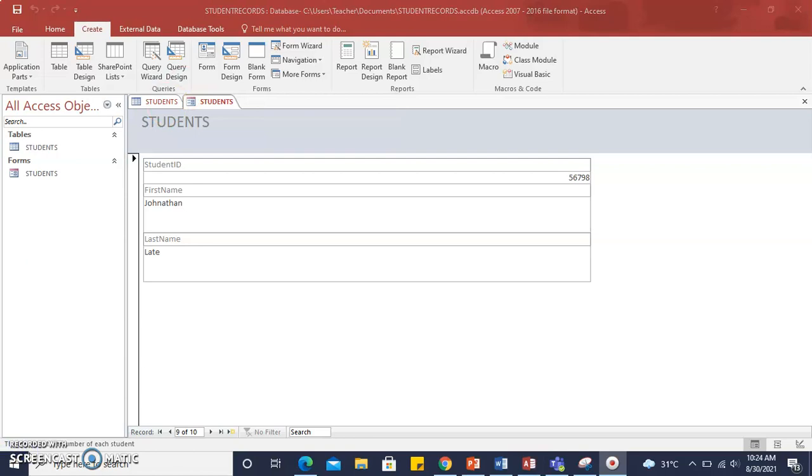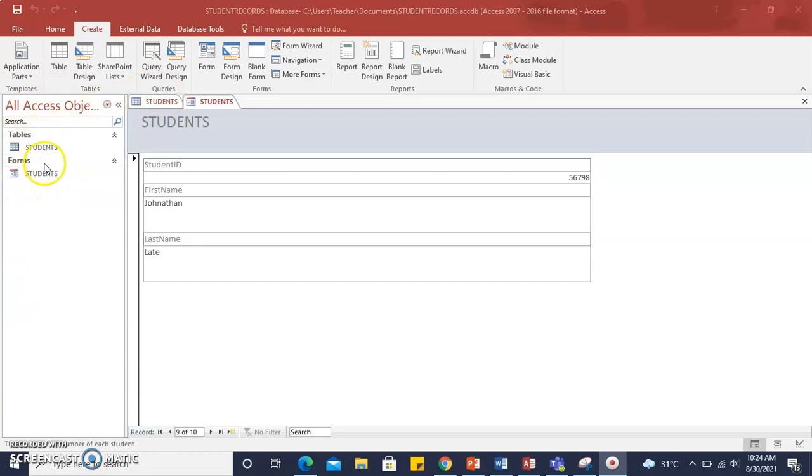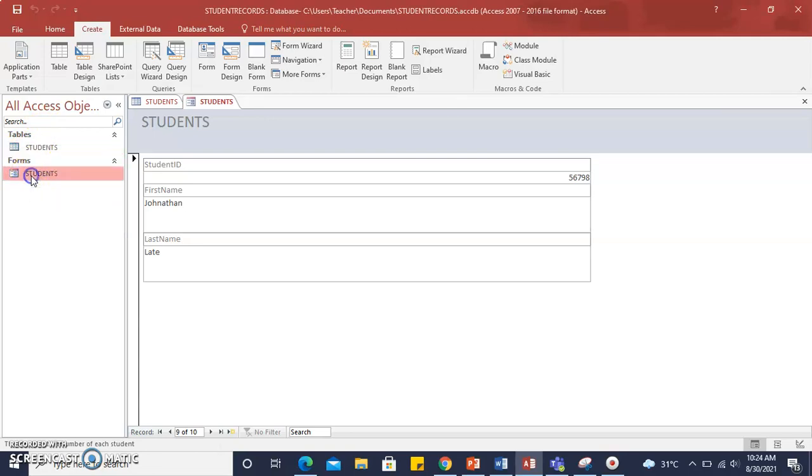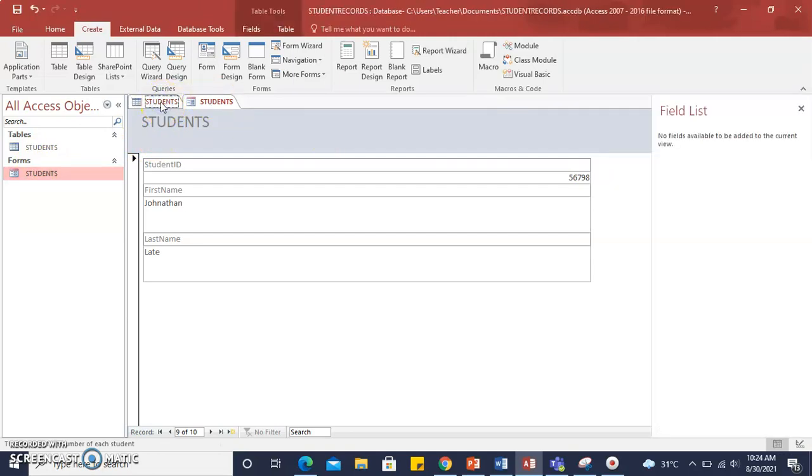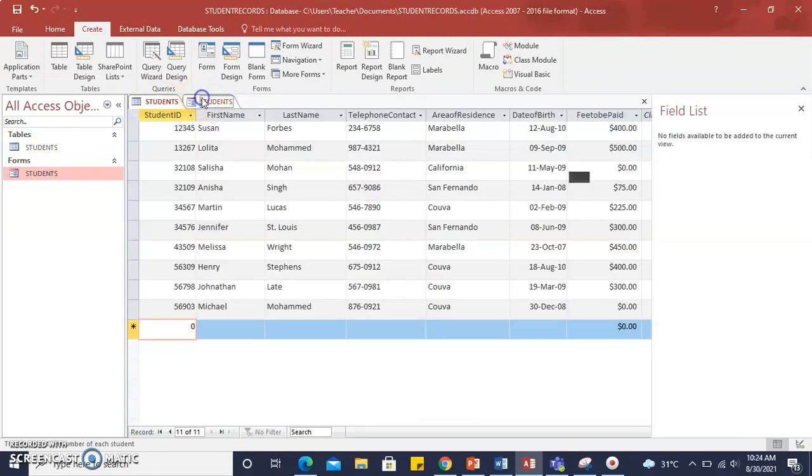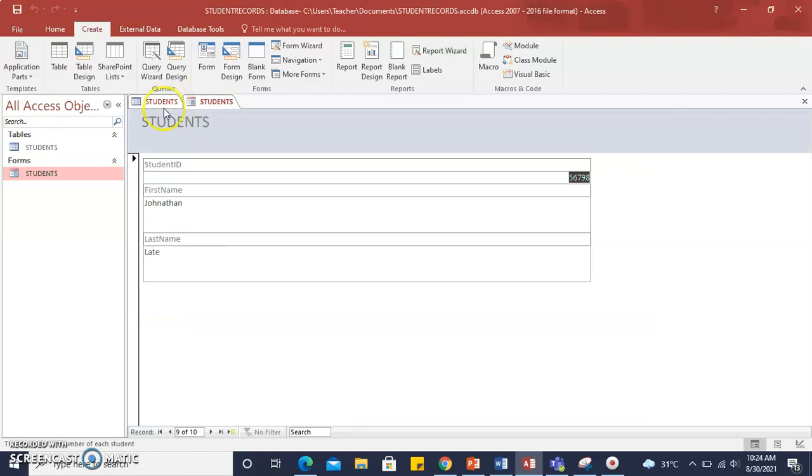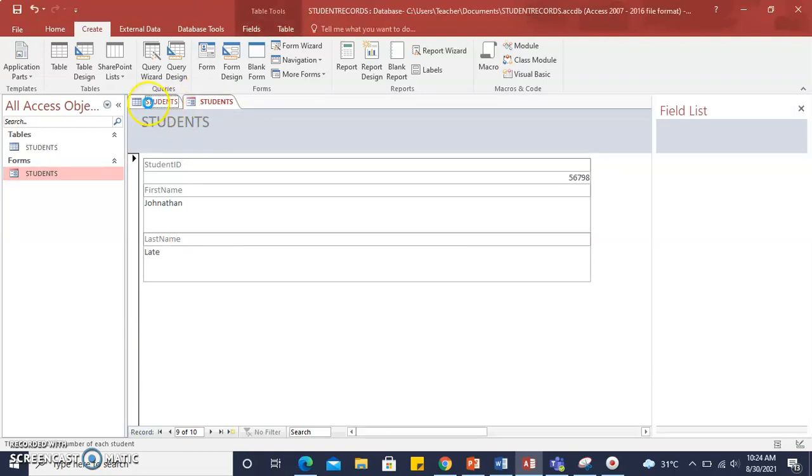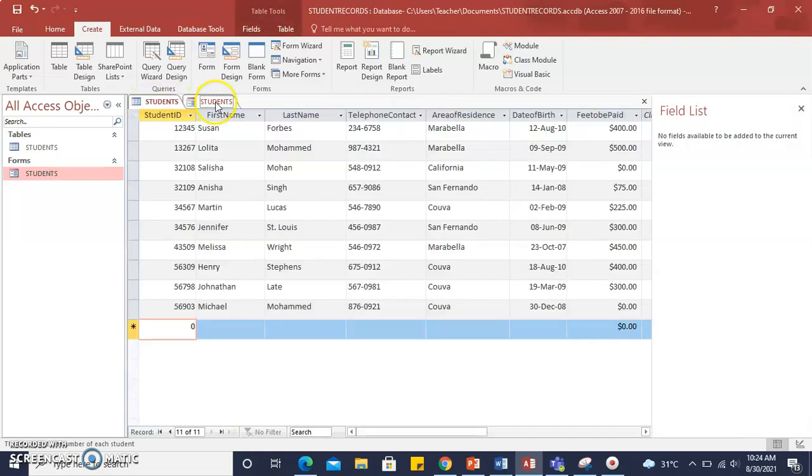You will notice in the left pane of your screen that a new Access object has been entered into your pane. So we have our Students table and we have our Students form. At the top of the screen, you can select the tab to toggle between the table and the form.